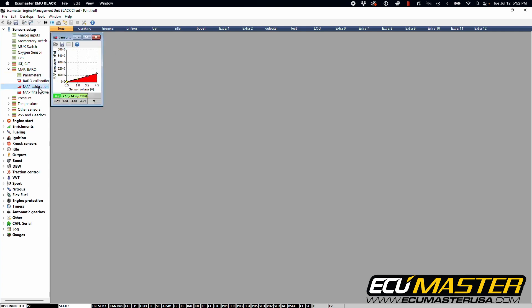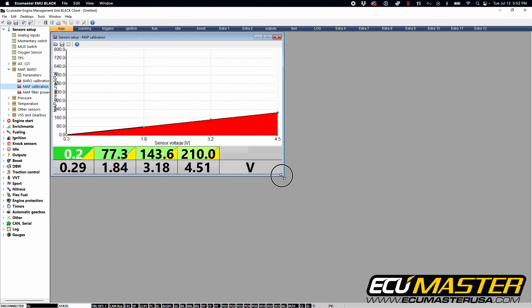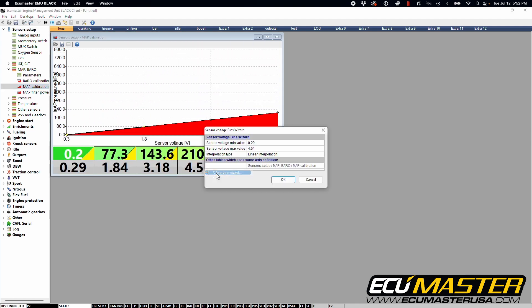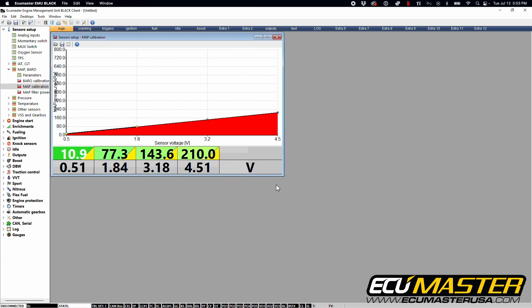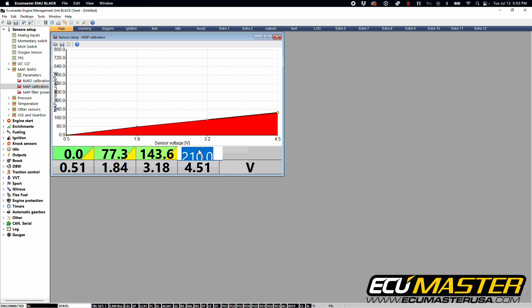Next, we're going to go into the MAP calibration and right click over the X axis bins wizard. And we're going to set the minimum voltage as seen on the back of the package to a half volt. And we're going to make sure that the maximum voltage of the sensor is set to four and a half volts. Four point five one is fine. Just make sure that it's correct when you make the change. And we're going to set the minimum value of the sensor to zero. And then the maximum value of the sensor to 700 kPa.